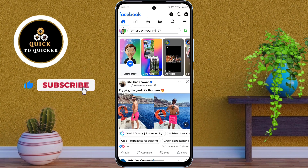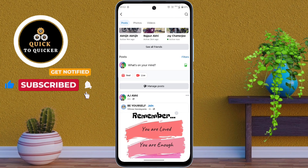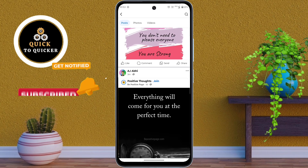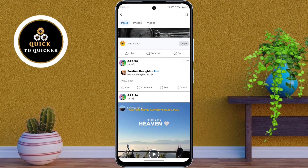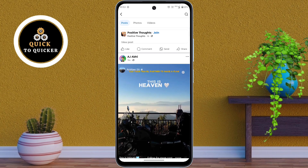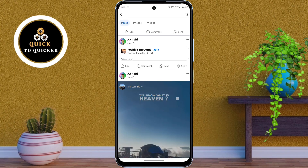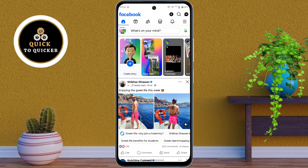Now if I go to my Facebook profile, you can see that I have shared several posts here. And now I am going to delete all of these shared posts at once. If you also want to delete all your shared posts on Facebook, follow along.